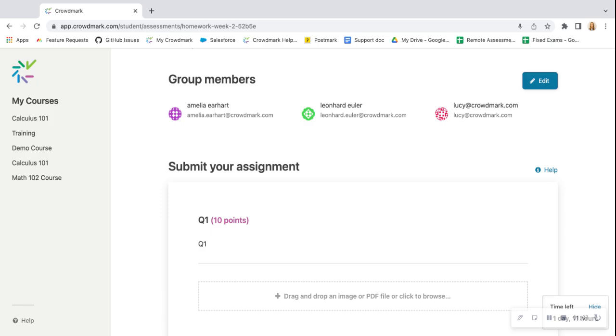After the instructor has graded it and returned the grades, all members of the group will receive the same score and the same feedback if the instructor chooses to send the grades to you.